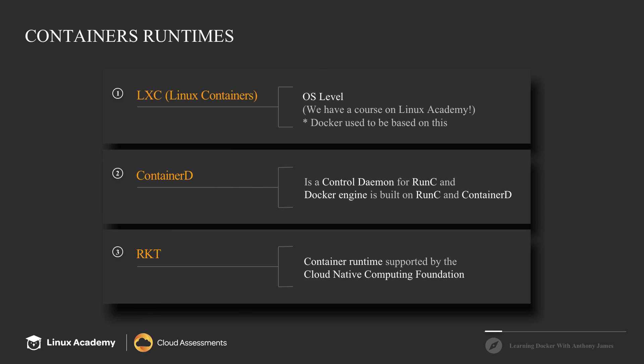Now, one of the core differences between rocket and container D is that container D is a control daemon for run C, but rocket runs more like run C and can actually be controlled and manipulated through system D interactions, whereas Docker cannot and relies on the Docker API.